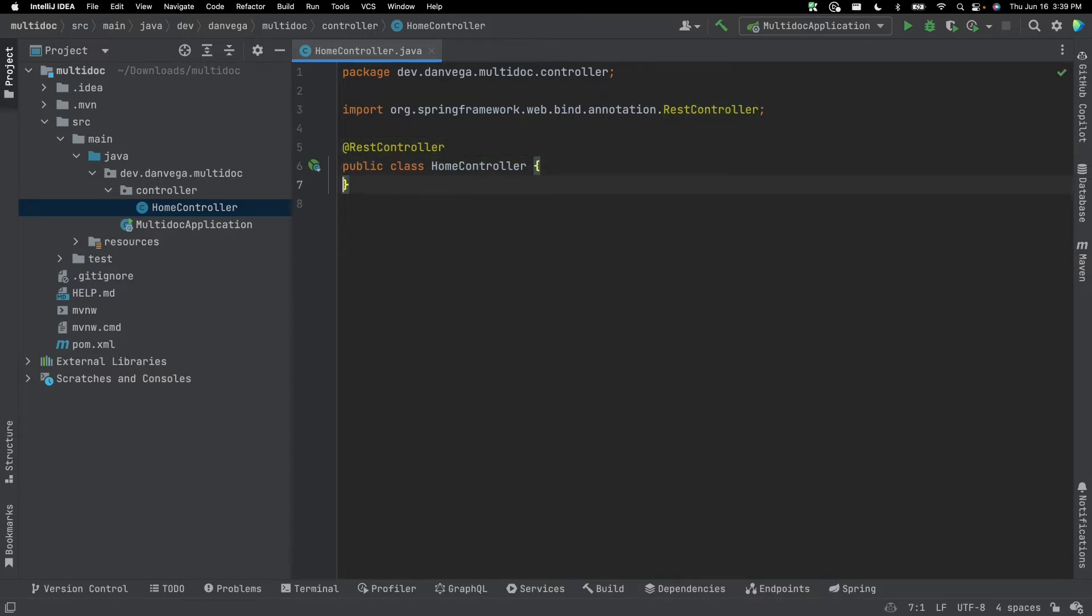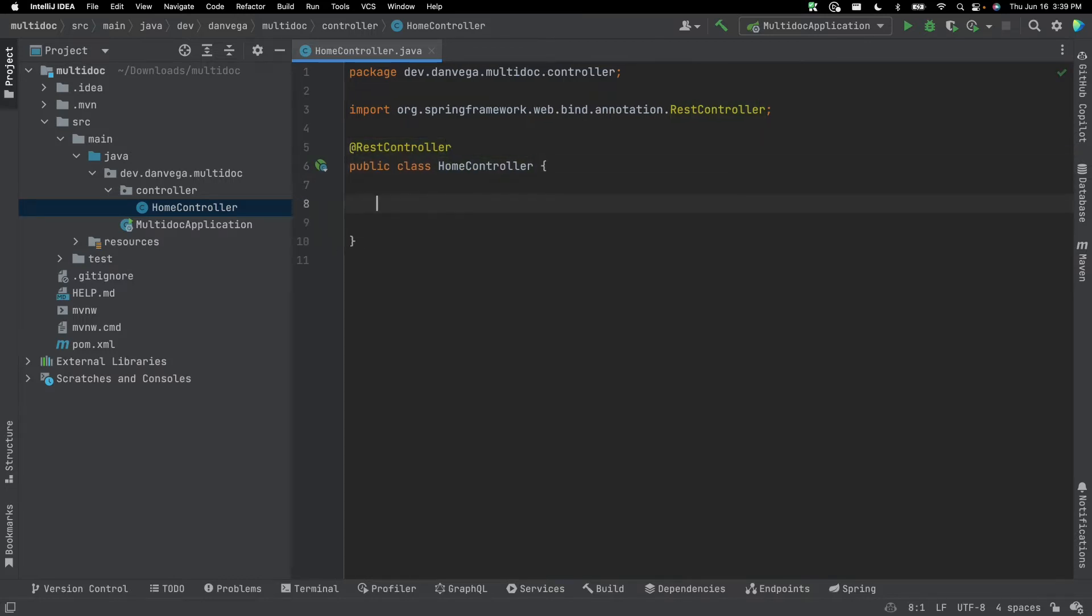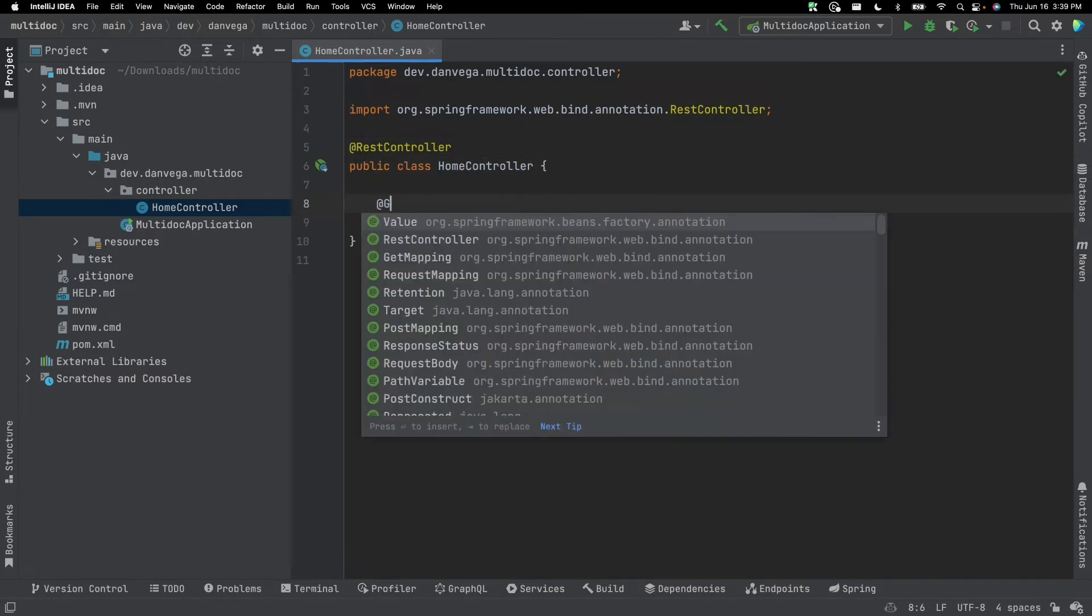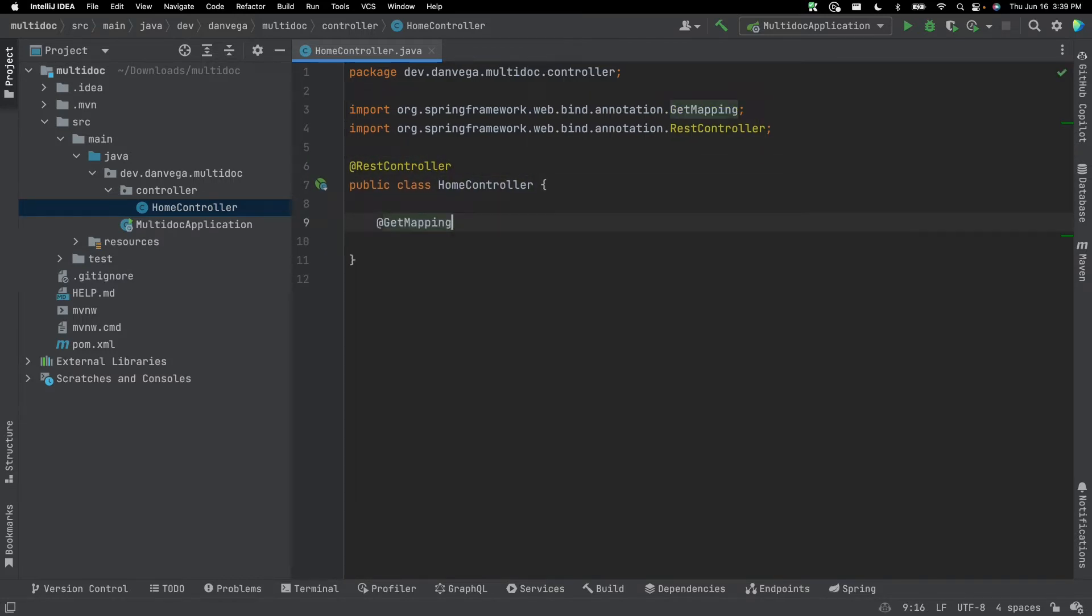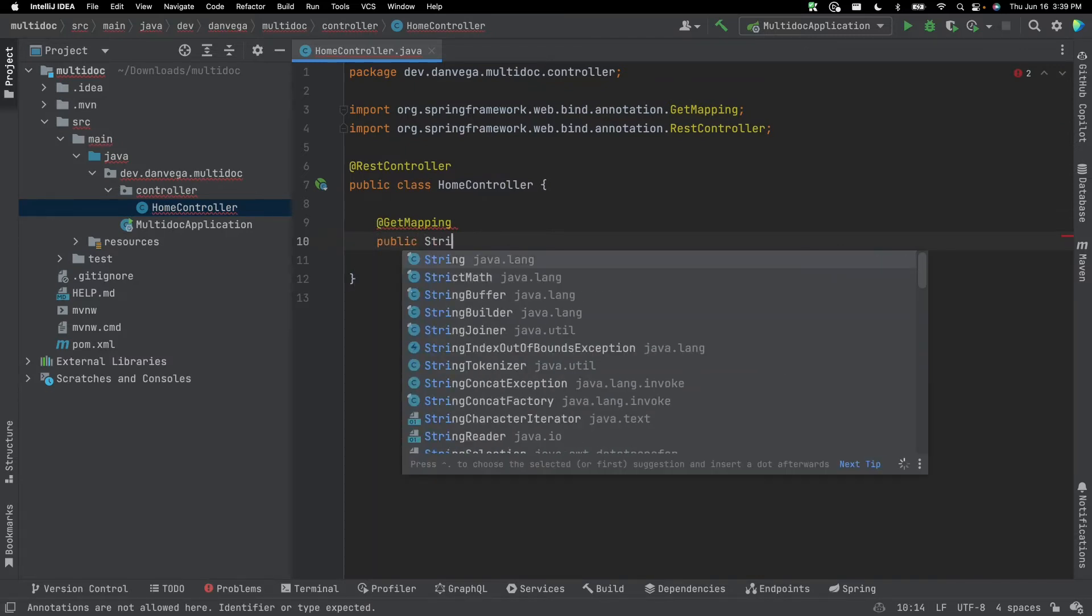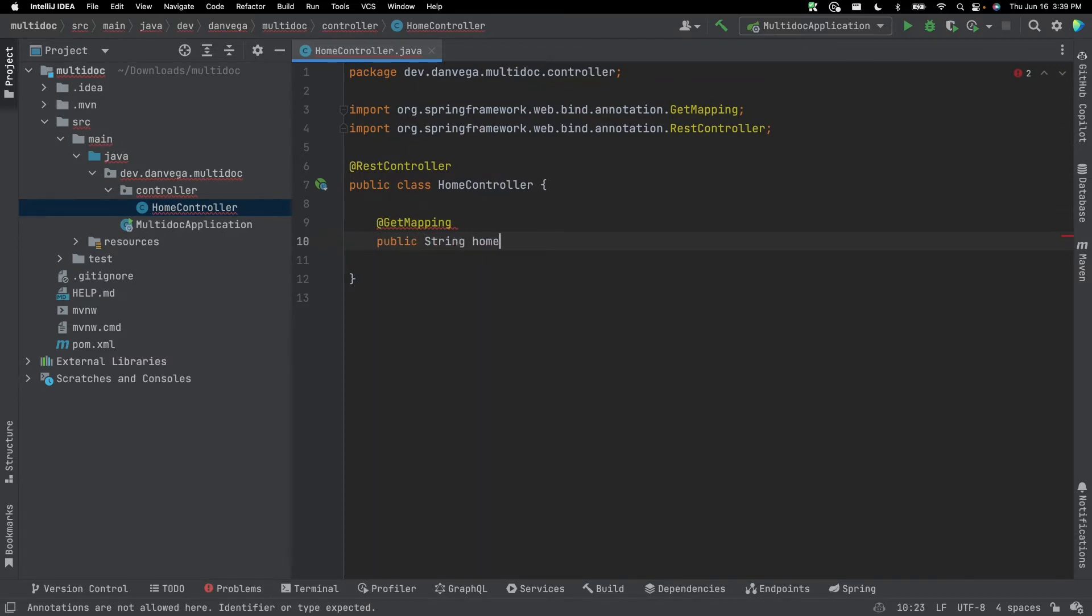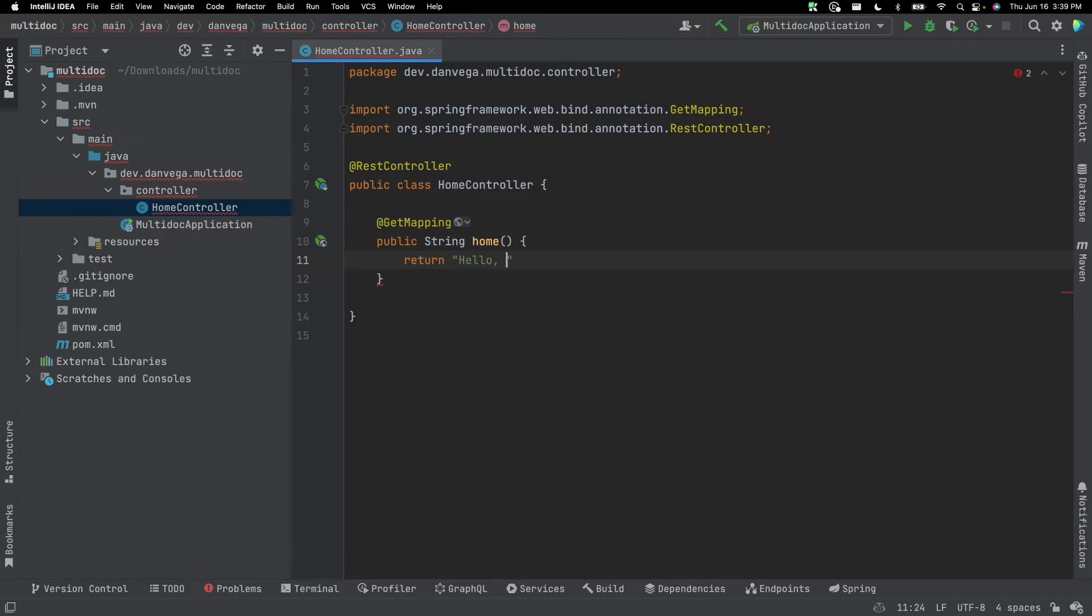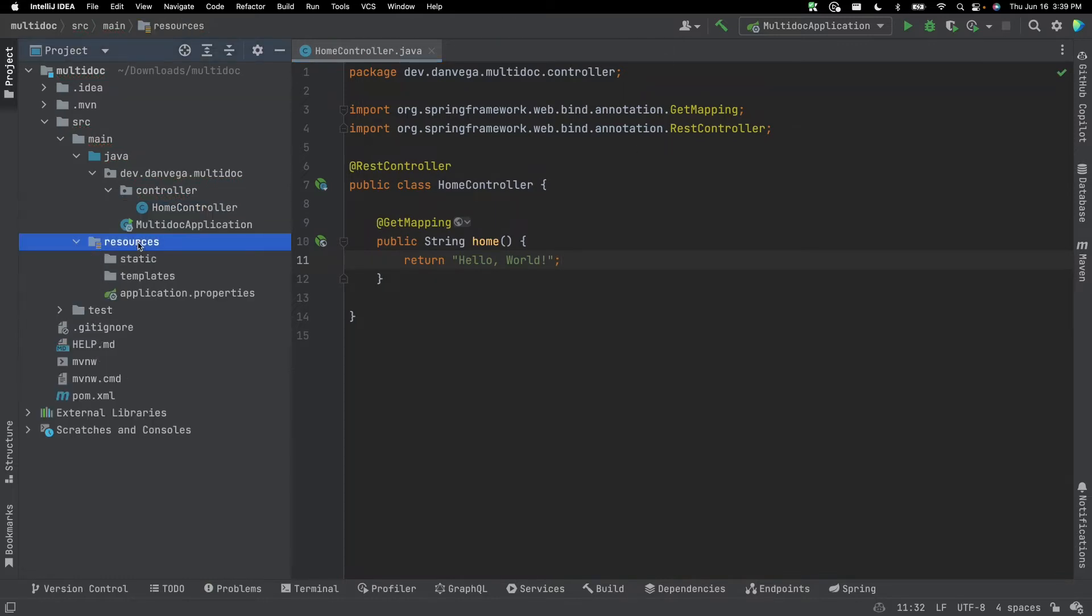And inside of this REST controller, we're going to create a single method. We'll have a GET mapping. So this will return a string. We'll call it home, and we'll return for the moment just a string, hello world. And we'll save that.